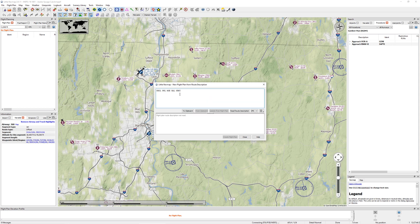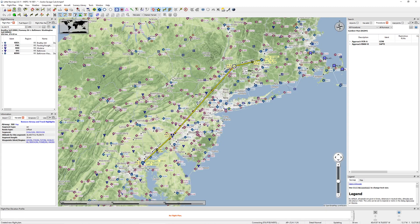So what I do now is after I type in all the identifiers, I can now select what mode I want to make it in. Let's call this IFR. And I'm going to click on read route description. What this will do is go ahead and analyze this and basically create the five waypoints necessary for it. I'm going to come down here and click create flight plan. And it gives me this nice little route down here.